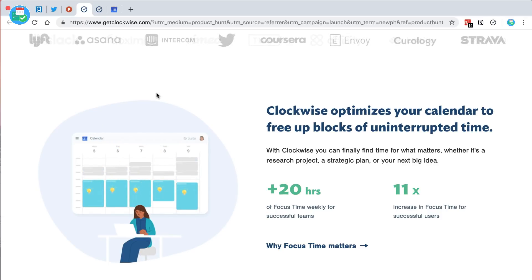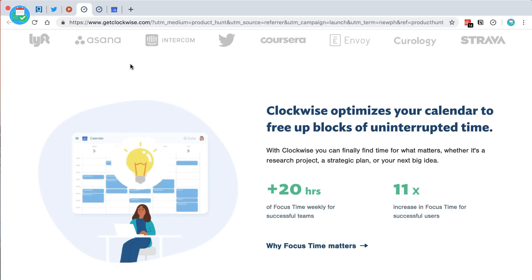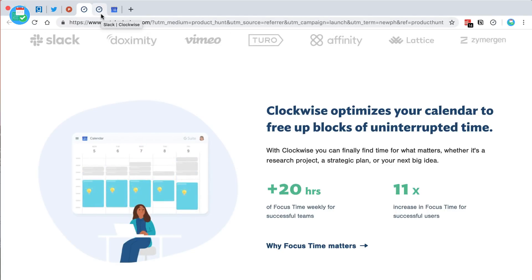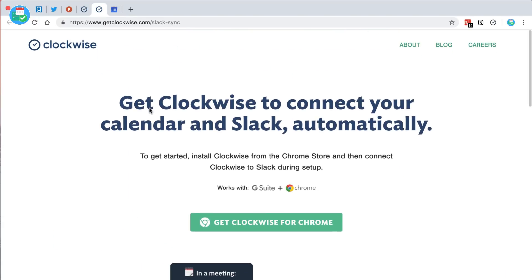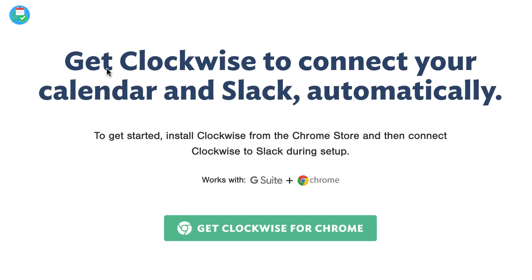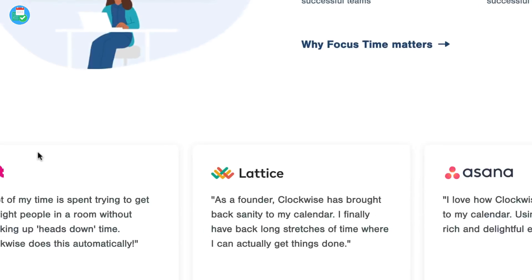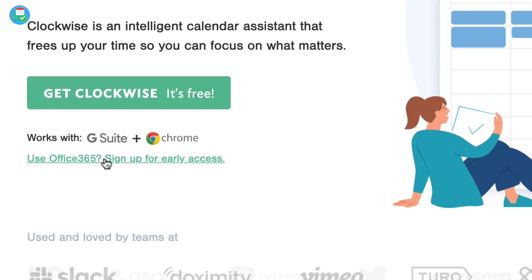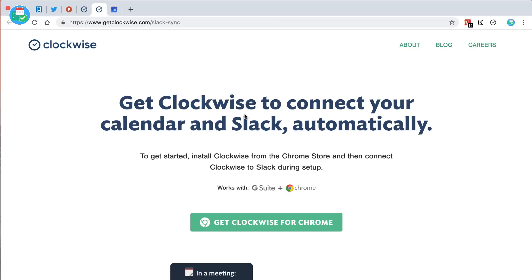This application aims to optimize your time by reallocating some meetings and giving you uninterrupted time — a concept by Cal Newport, who also wrote the book 'Deep Work,' which is about working on longer sessions to go deep inside one piece of work. Clockwise is only available for G Suite and Chrome, though they did mention an Office 365 integration is coming. It also has a Slack integration.